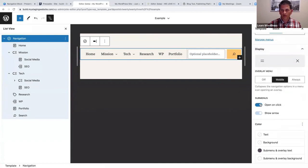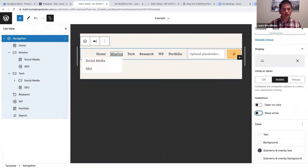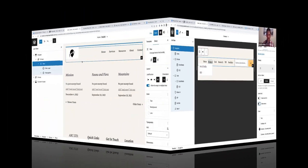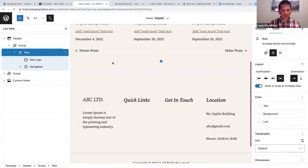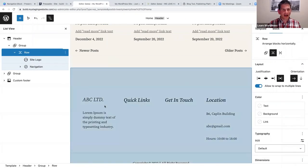When you scroll down in the navigation block settings, because we've added a sub-menu, you have options to show an arrow next to navigation items. You can also choose whether the sub-menu opens on hover or on click. If you select 'on click,' it will open when clicked rather than hovered.